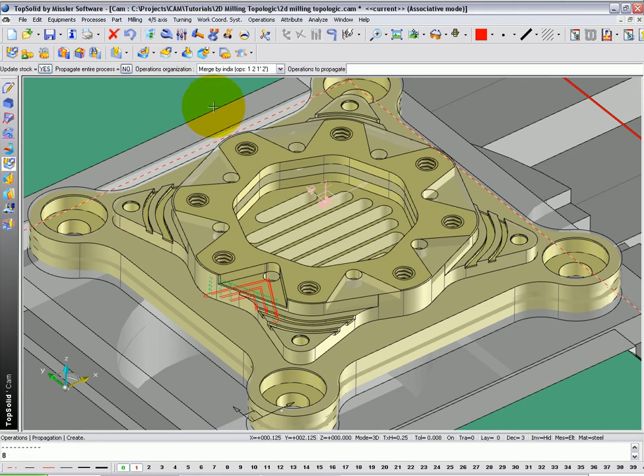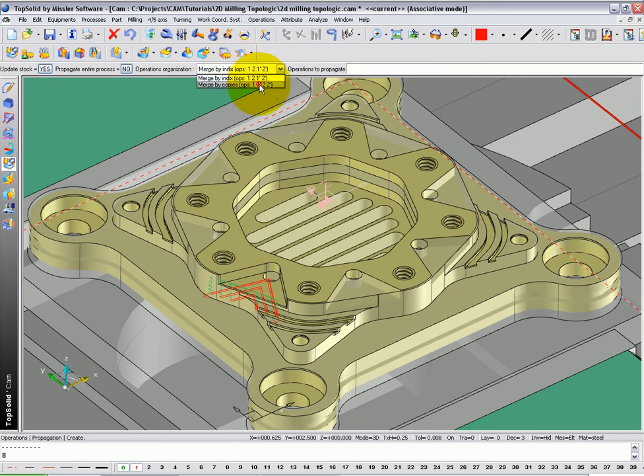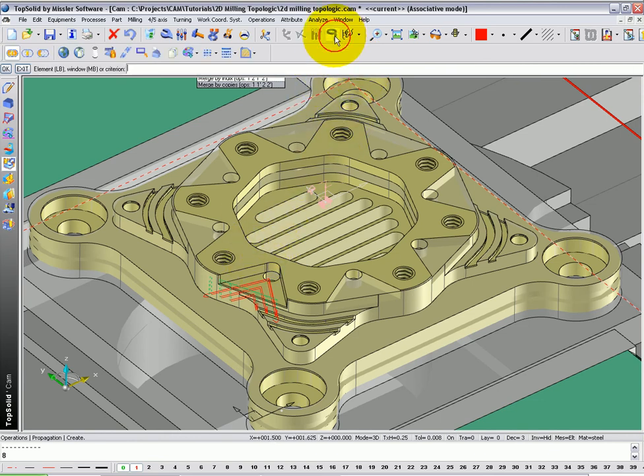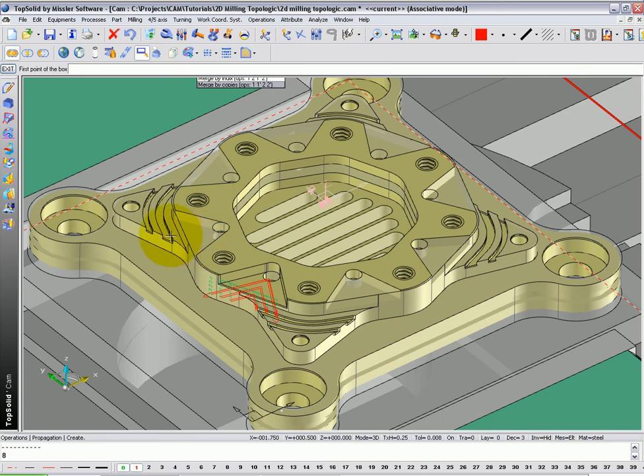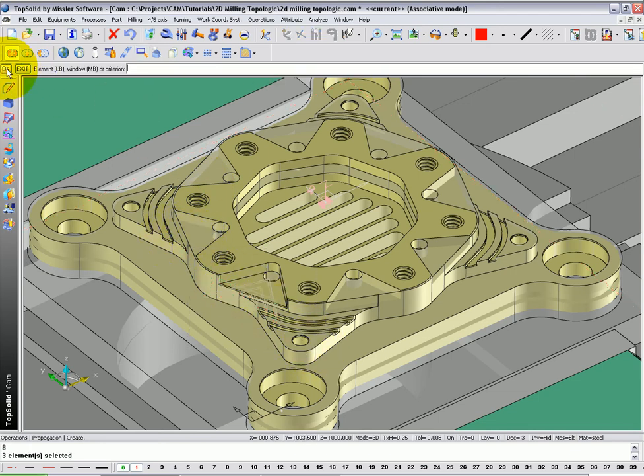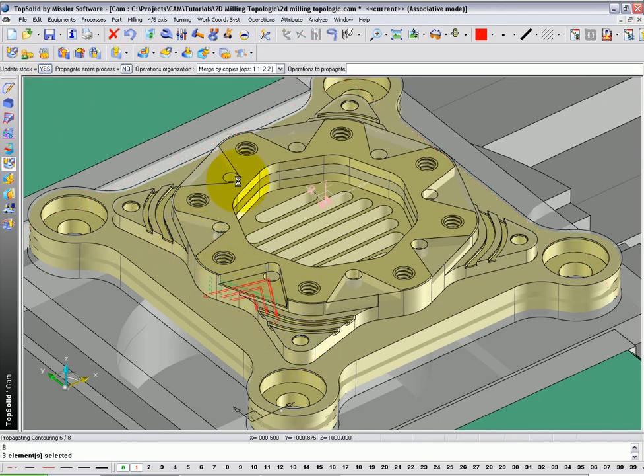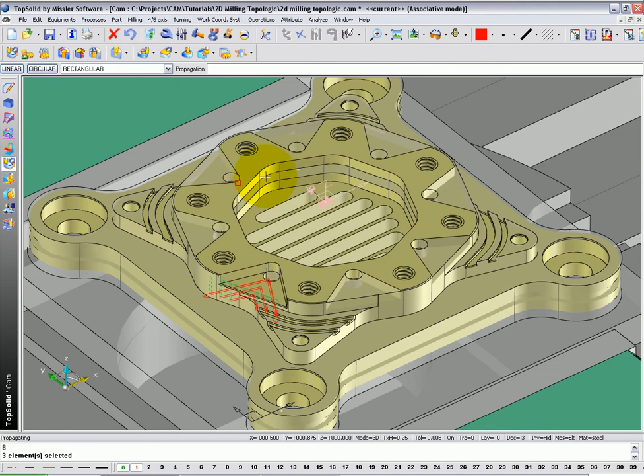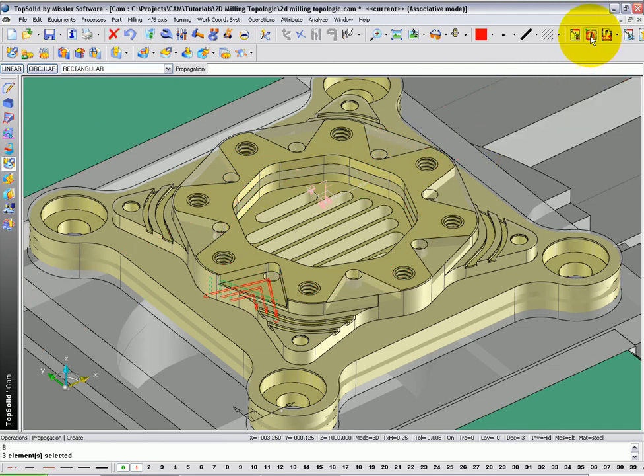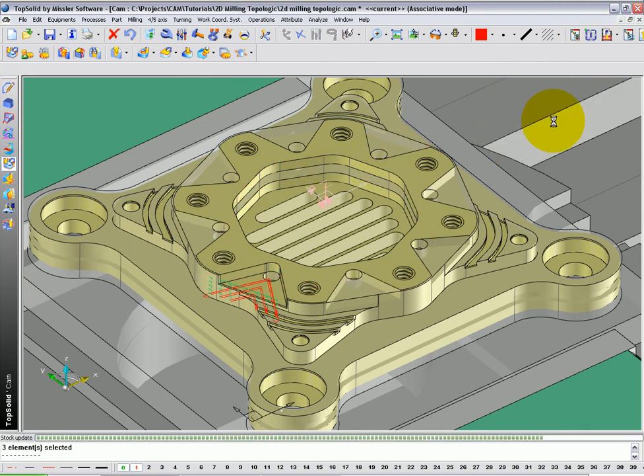And now, we're going to merge the operations by operation. So we're going to choose 1, 1, 2, 2. And now, let's go to our selection icon. We can use Window Selection. Drag our window around all those toolpaths. Say OK. And the last thing you need to do is regenerate your toolpath.